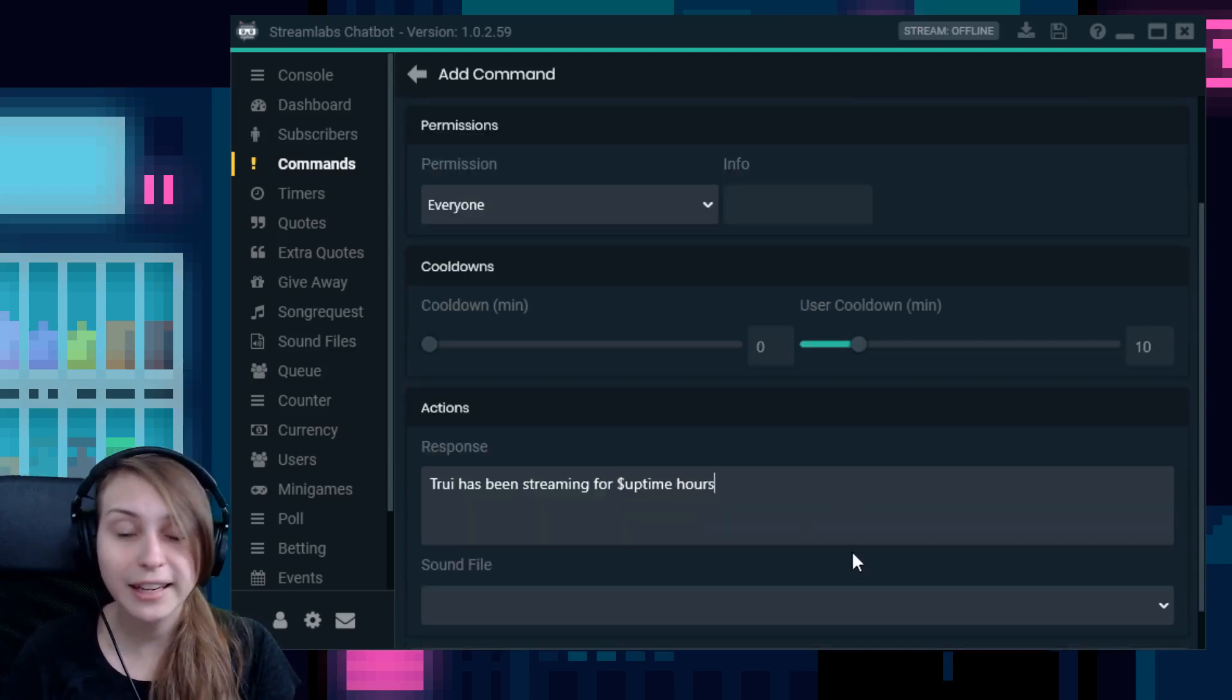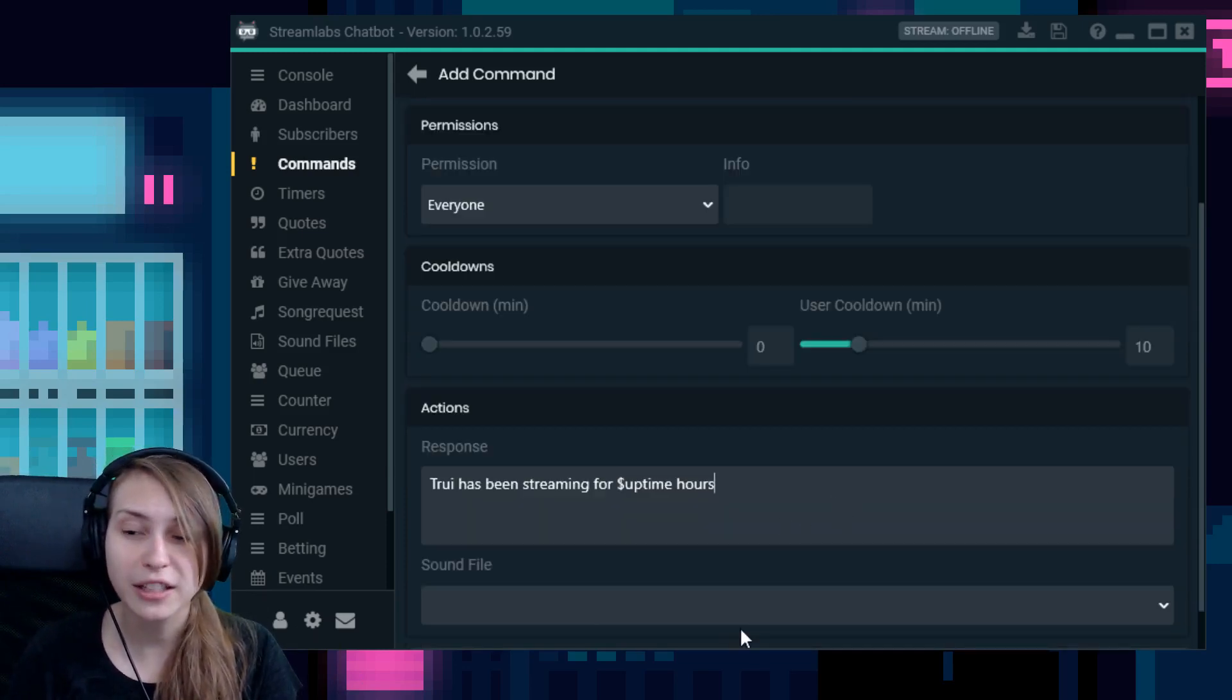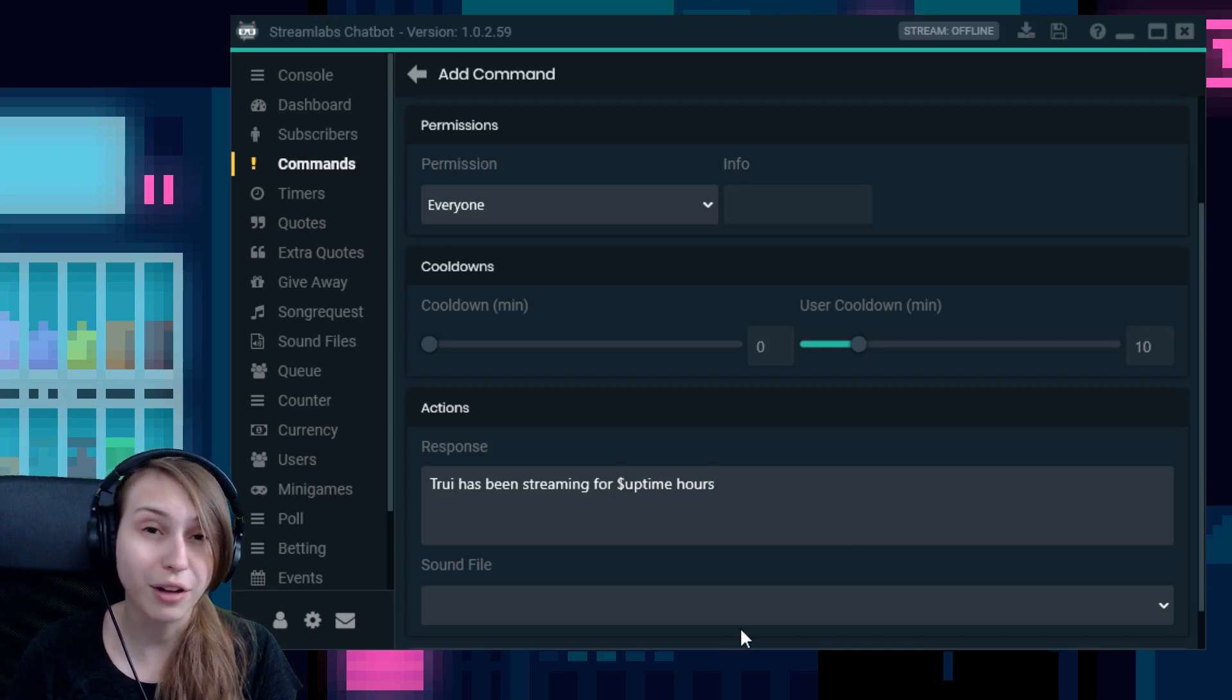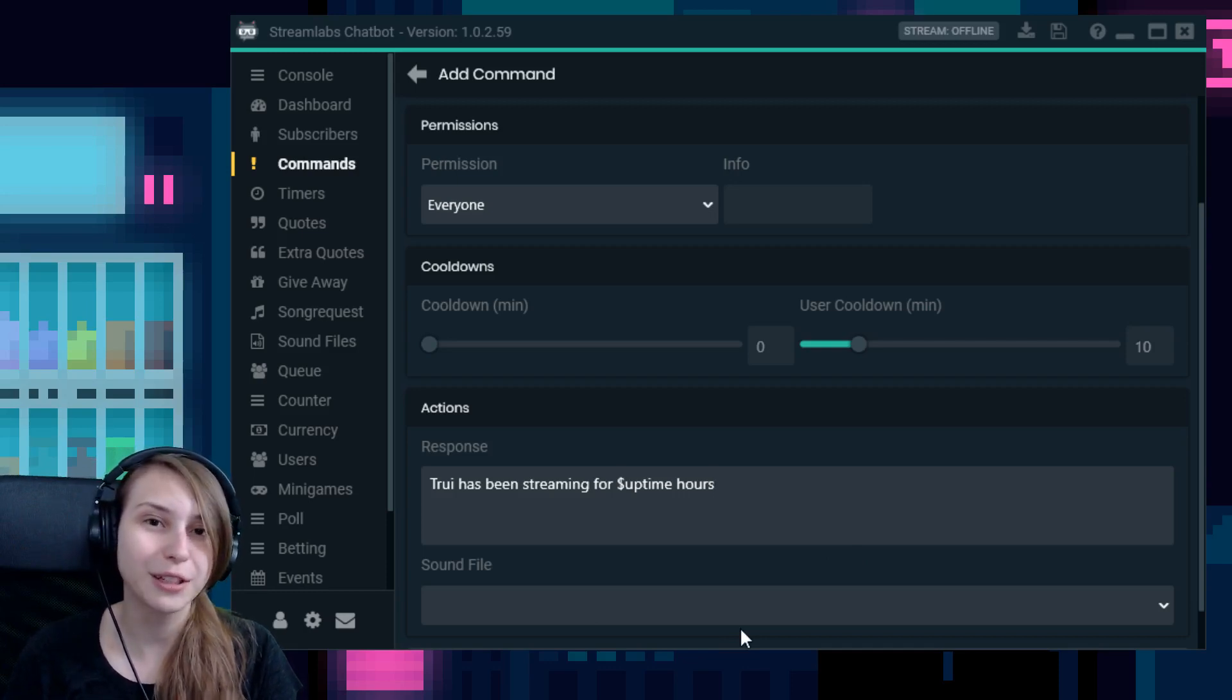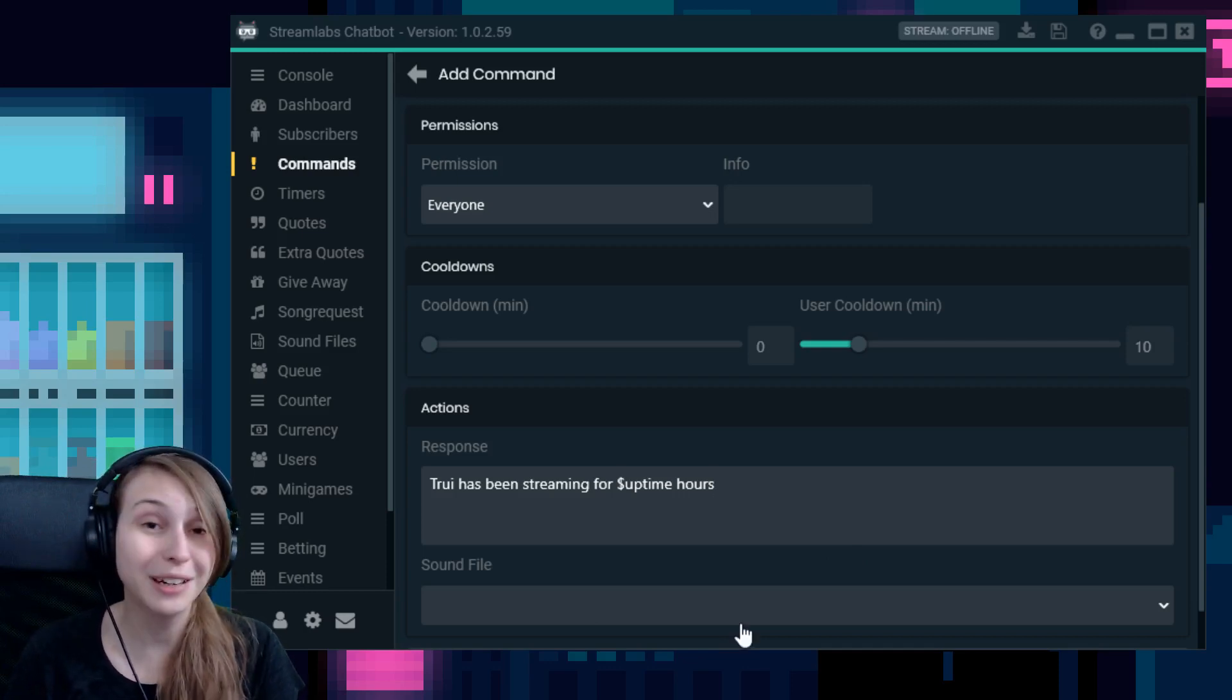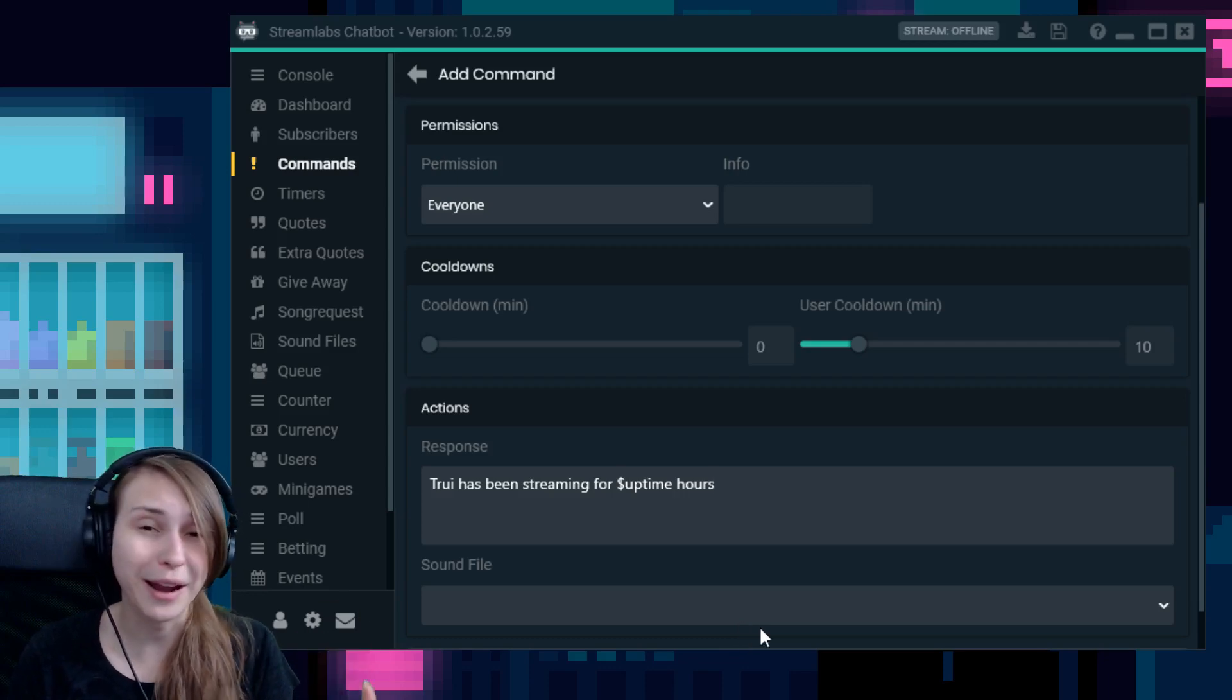And at the end it says sound file. This means that a sound alert will go off if you select a file here. I would not recommend doing this for the uptime command, but you can do that if you want. I'm not holding you back on that.